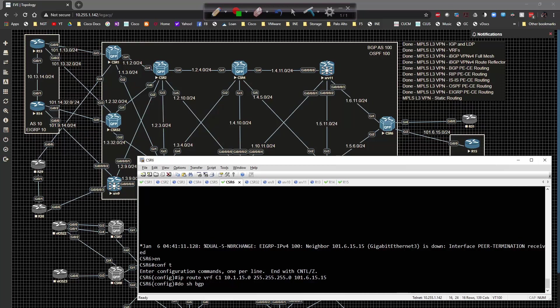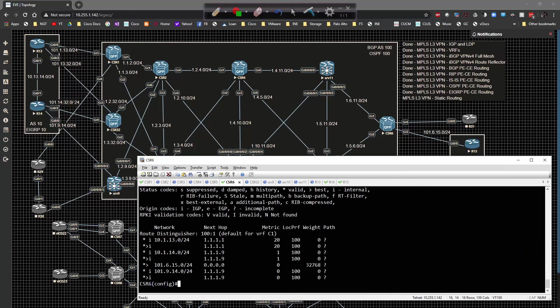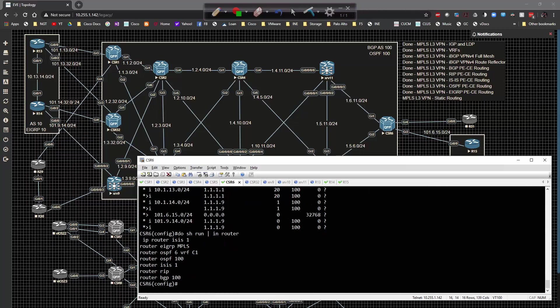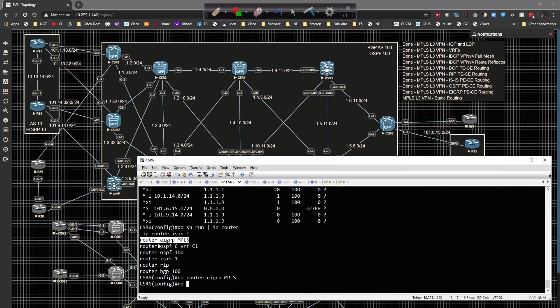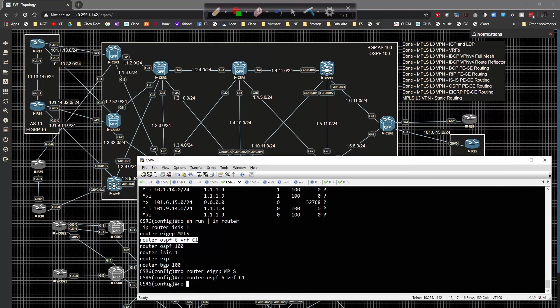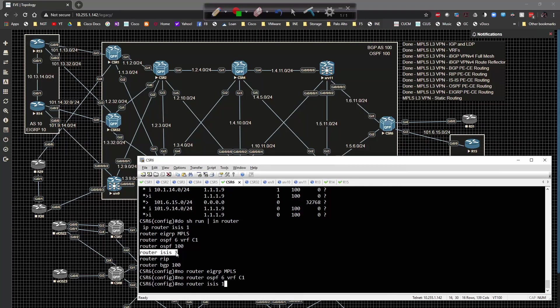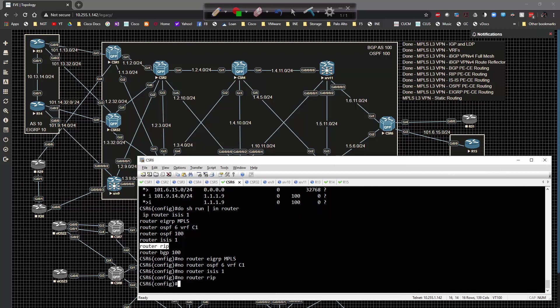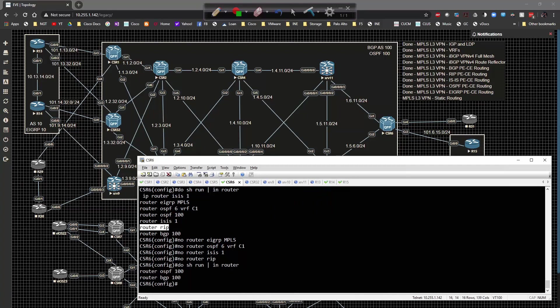Now I need to do show bgp vpnv4 unicast all. I'm still propagating some routes here. Let me do show run pipe include router. Let me turn some of these off just so we're not wasting time with other stuff. I have to be careful not to delete the wrong stuff.